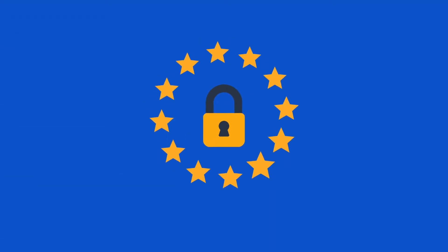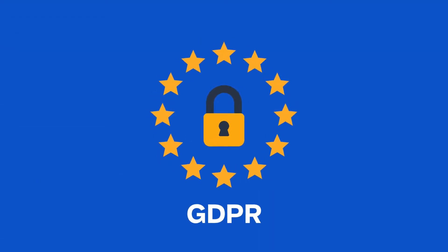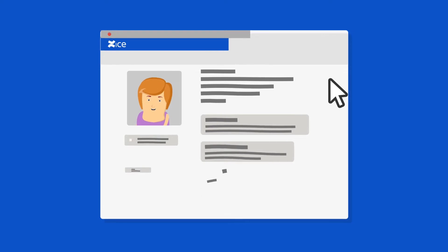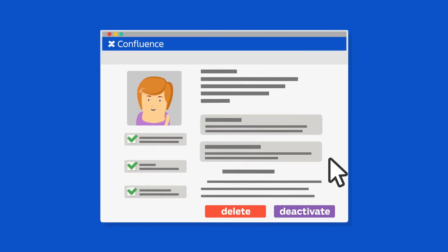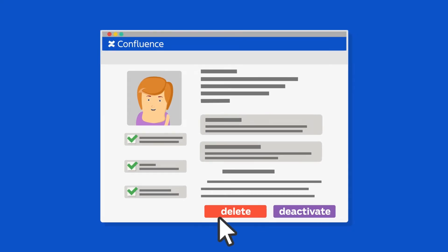To comply with GDPR's right to be forgotten, you need to be able to remove a user's personal data upon request. This can be difficult.